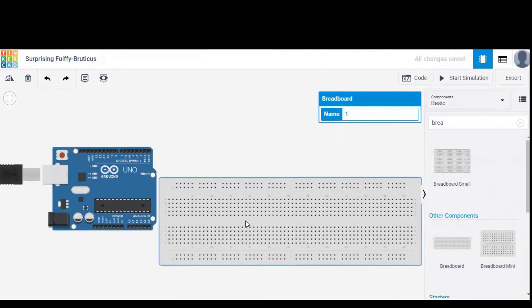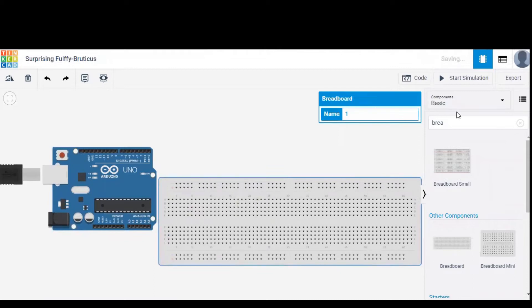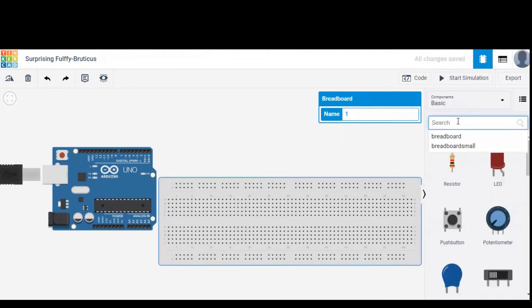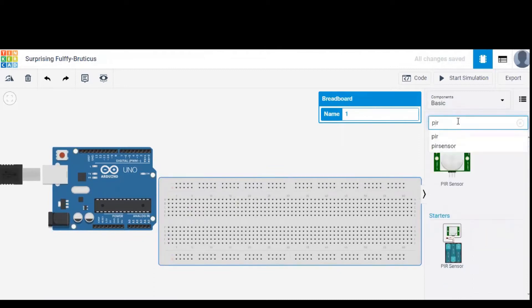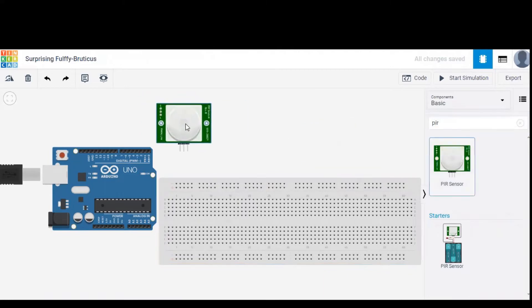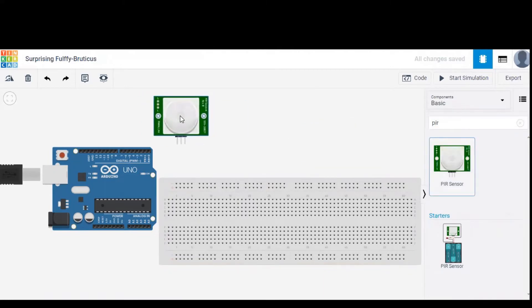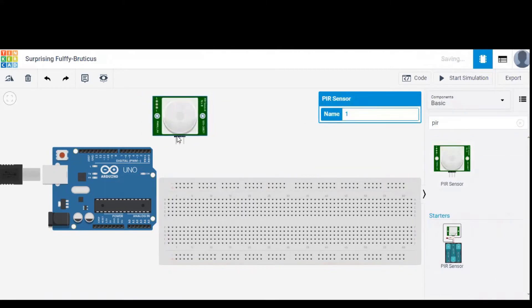Now all we need is a PIR sensor. So this is the PIR sensor. Let's quickly go through the connections.